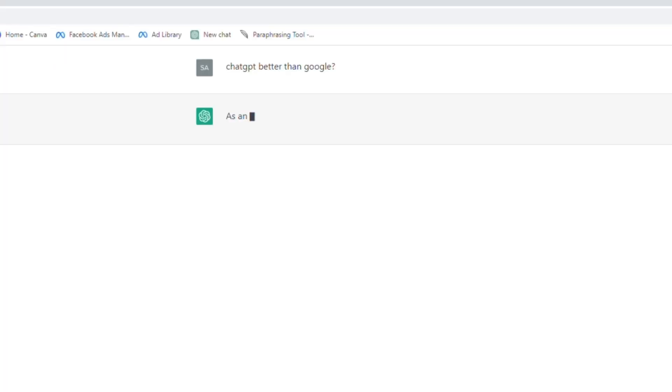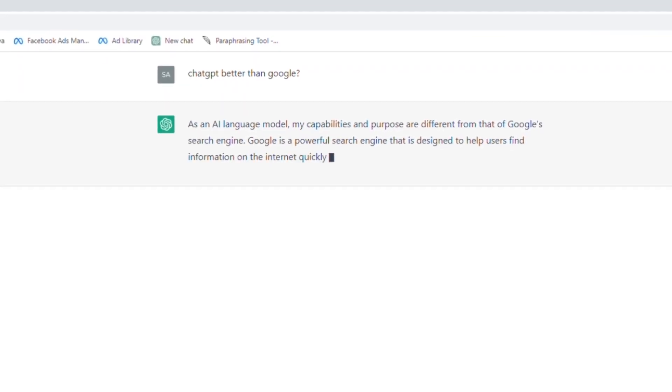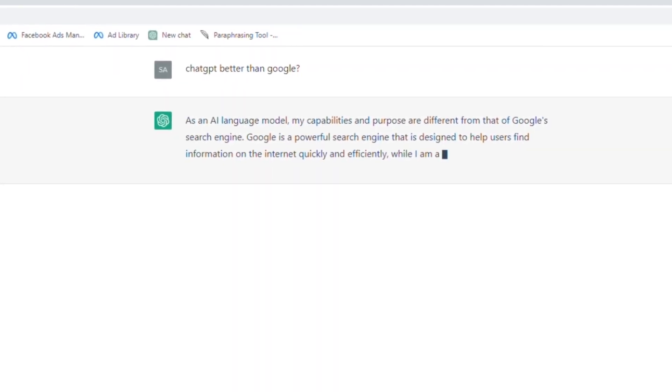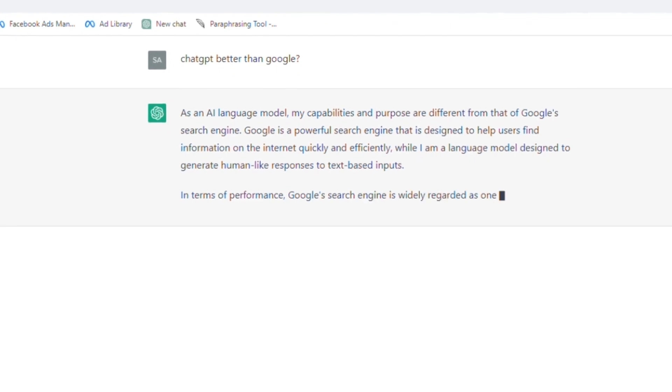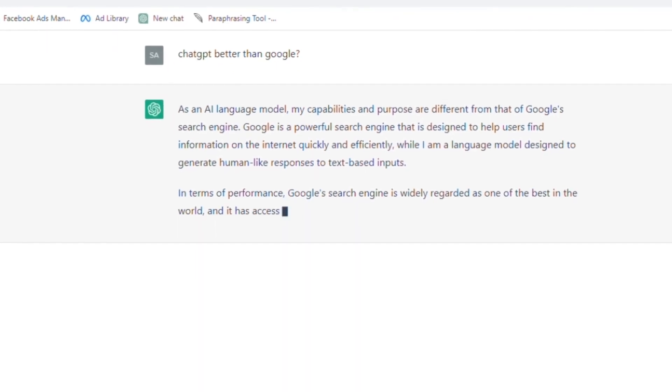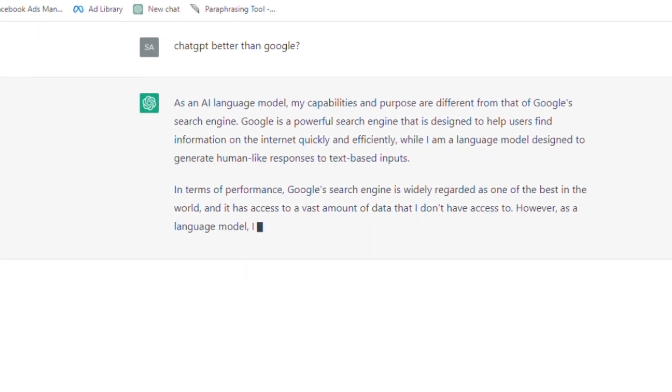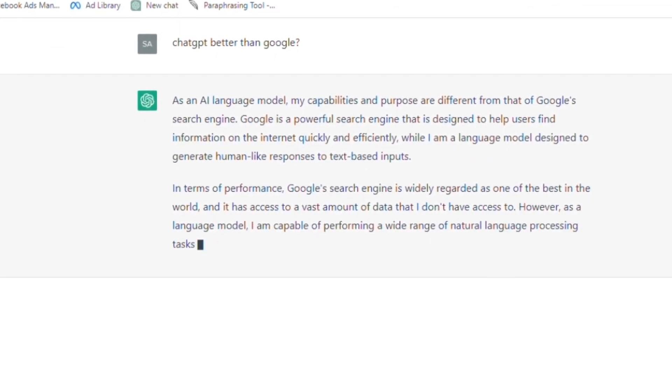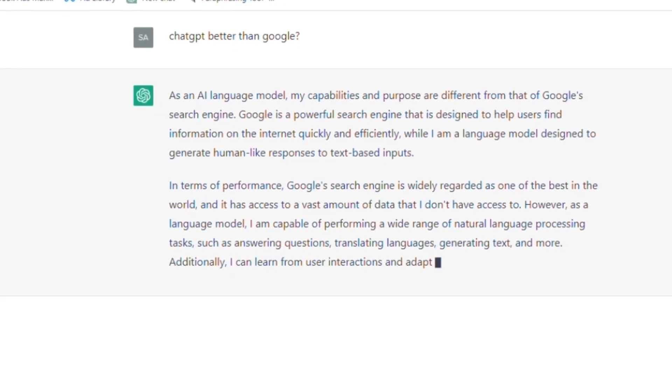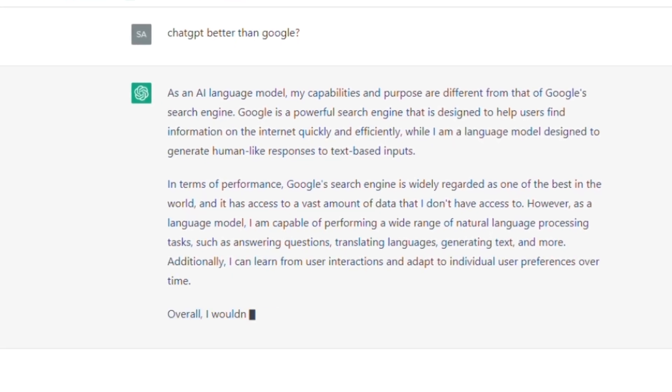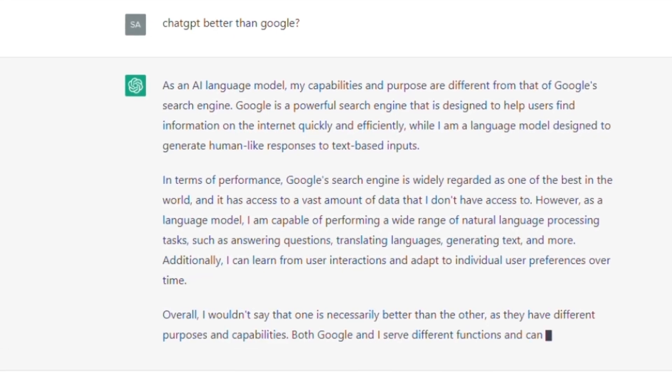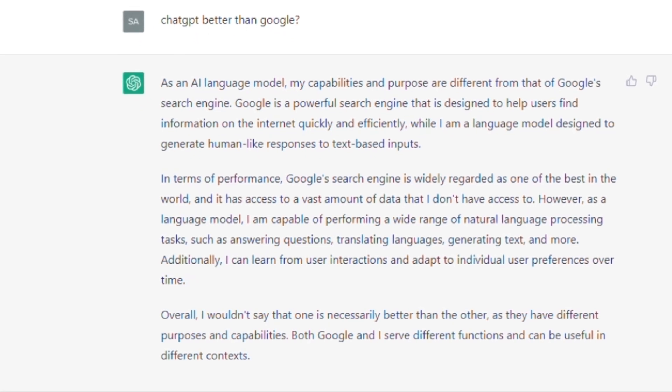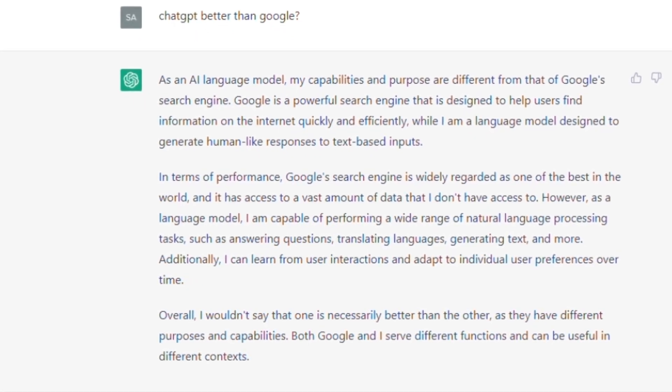It is not appropriate to compare ChatGPT to Google as they serve different purposes. ChatGPT is a natural language processing tool that is designed to generate human-like responses in a chatbot or messaging platform. It is trained on large amounts of data and can generate responses that are similar to how a human might respond in a conversation.